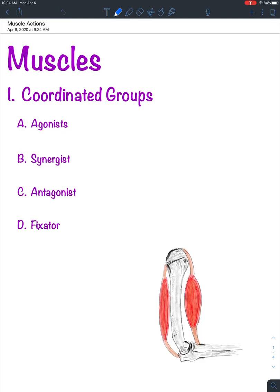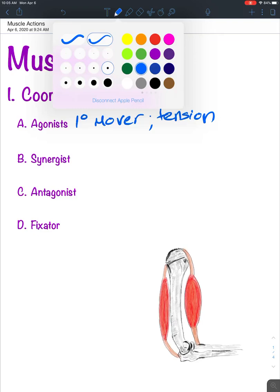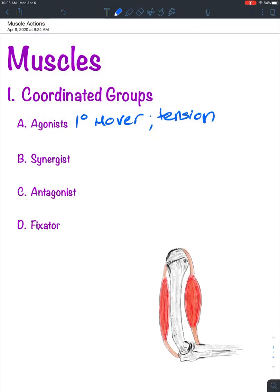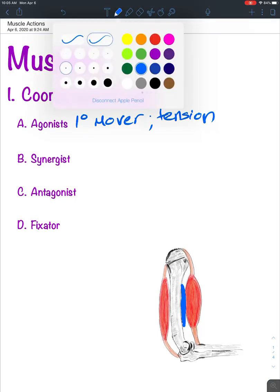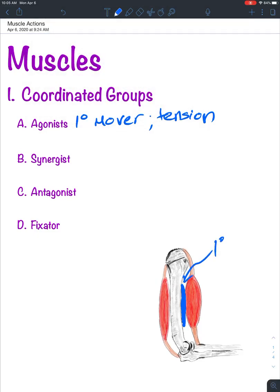As far as different types of muscle groups, they are coordinated with respect to how they function with each other or opposing each other. An agonist is the primary mover of the muscle — it creates the majority of the tension in whatever action we're speaking of. Tension is force created by a contracting muscle. So if we're talking about flexion of the elbow, the main mover or agonist is the brachialis muscle — it's not the biceps brachii. That would represent the agonist, or primary mover, with regards to flexion of the elbow.